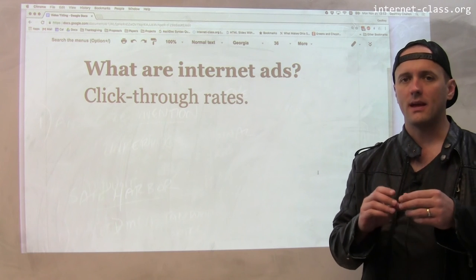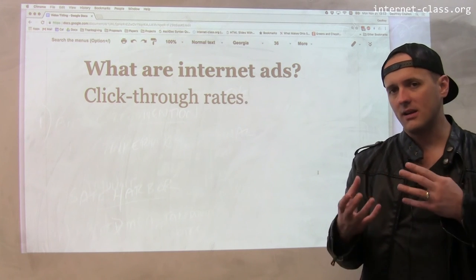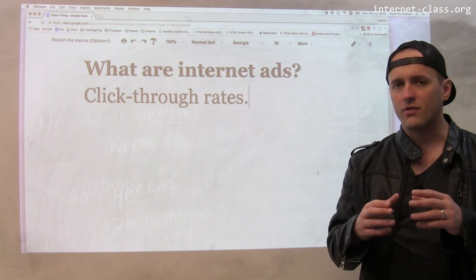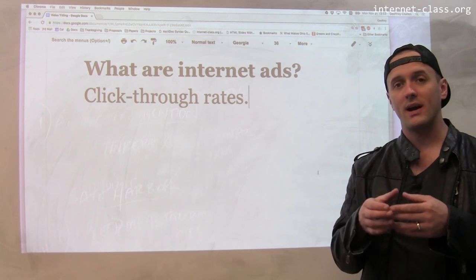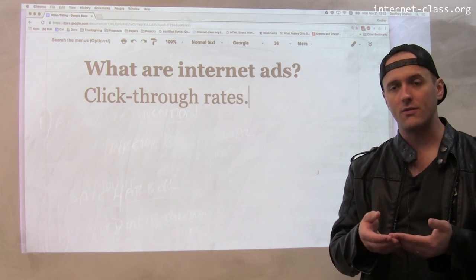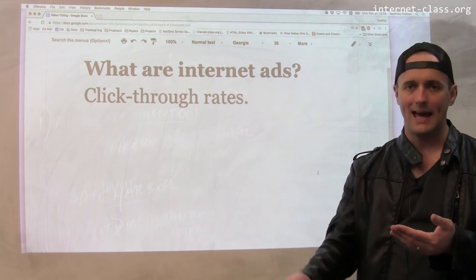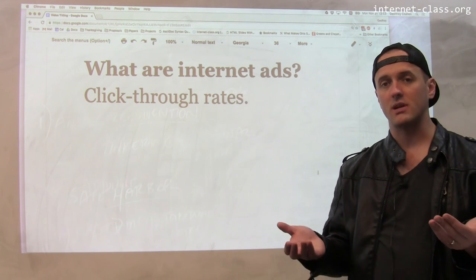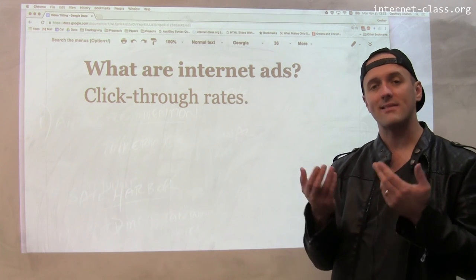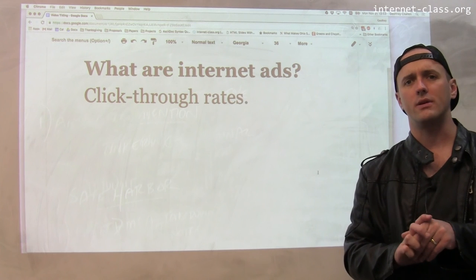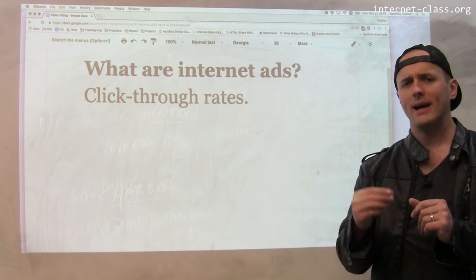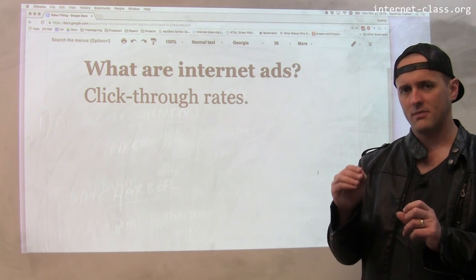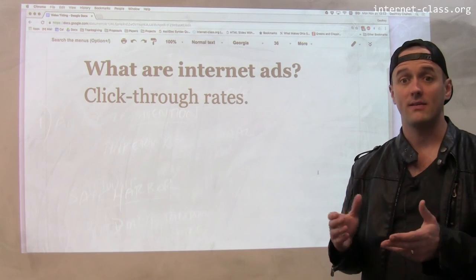The world we've arrived at on the internet is one in which the revenue streams for many sites that provide extremely useful content are based on ads. That is the result of a particular set of choices — it's not necessarily always the way the internet is going to be. But right now online, a lot of the income provided for some of these sites is based on advertising.